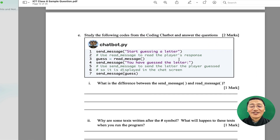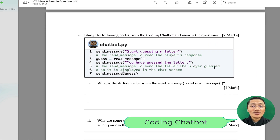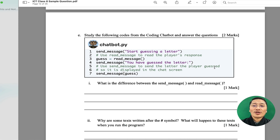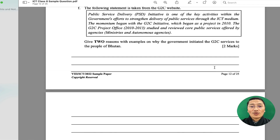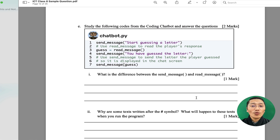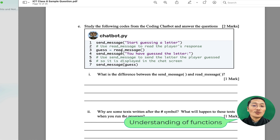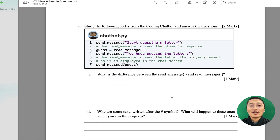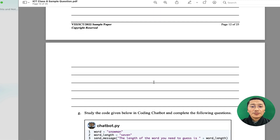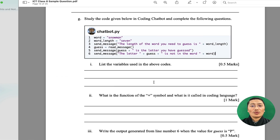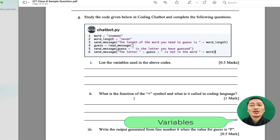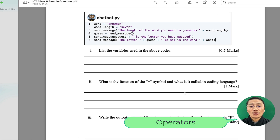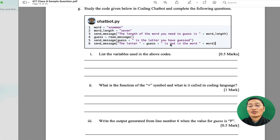There are also questions from the Coding Chatboard, since for Class 8 students must complete Banana Tails and the Coding Chatboard as part of the Code Monkey courses. Children will have to look at code and write its meaning — for example, the difference between the send message function and the read message function. In Python coding terms, send message is like a print statement and read message is like an input statement. Another Coding Chatboard question covers variables, operators, and the output generated when the code is executed.